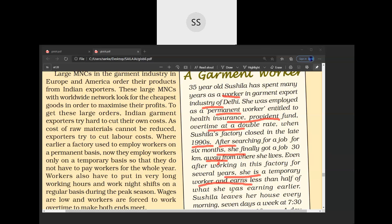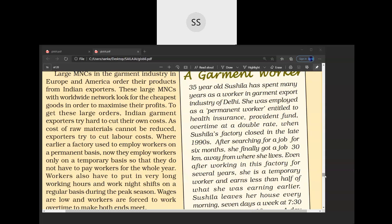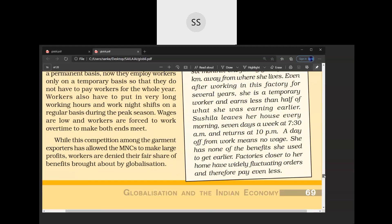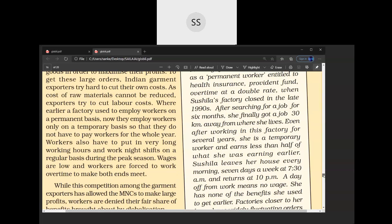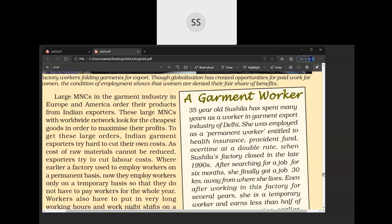Temporary workers earn less than Sushila was earning earlier. If she takes any leave, her salary will be cut, and she has to work seven days a week with very harsh timings — 7:30 am to 10 pm. You can see how labor is made to work many, many hours. If many of your parents are working in multinational corporations, you can see that day and night they are made to work by these industries.